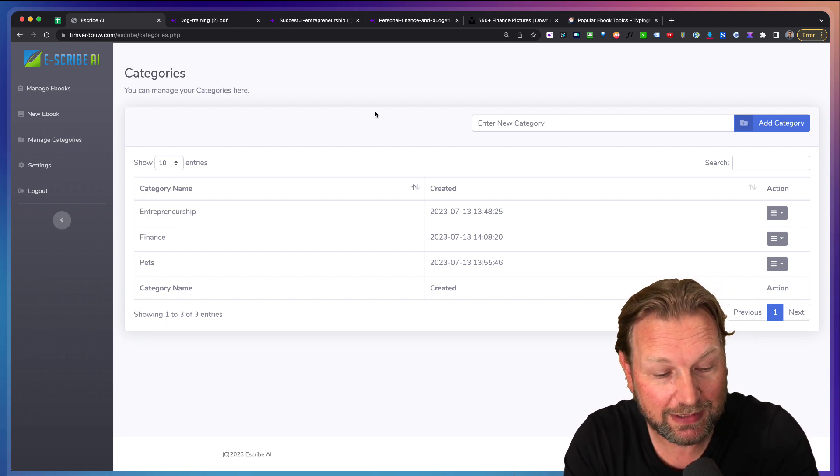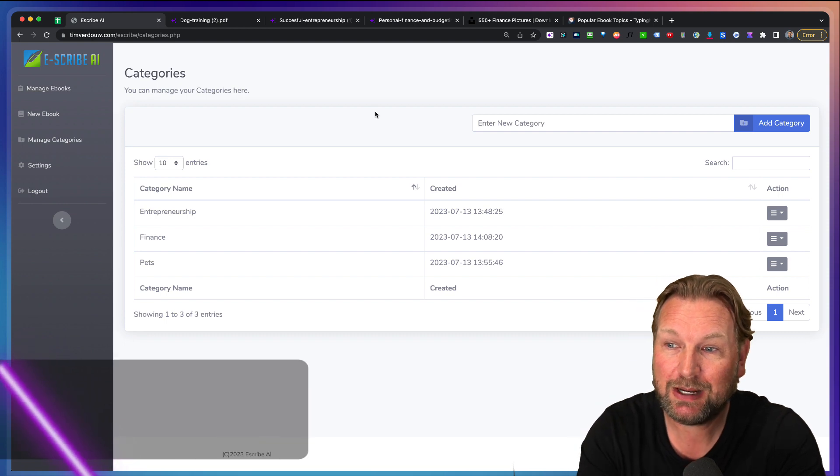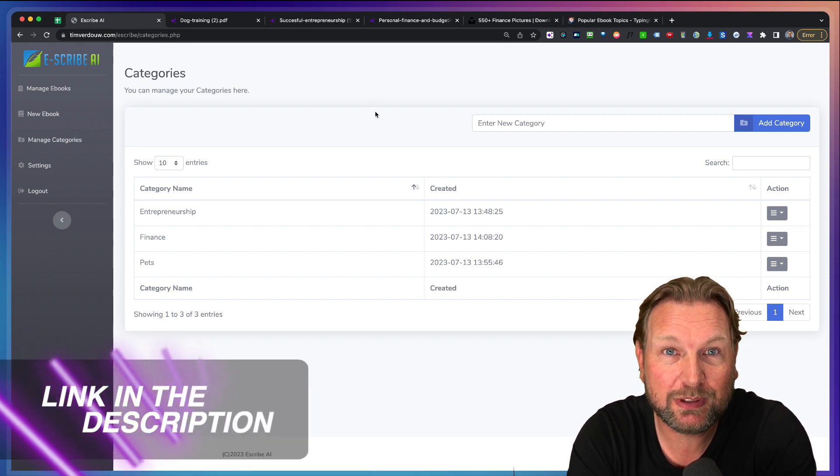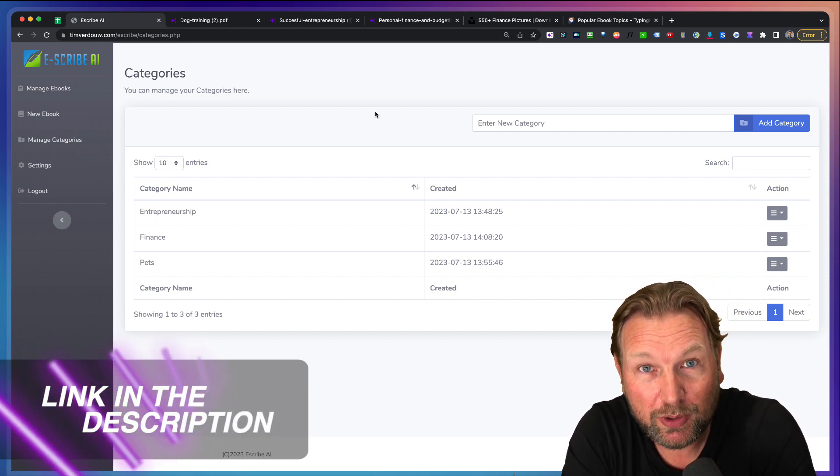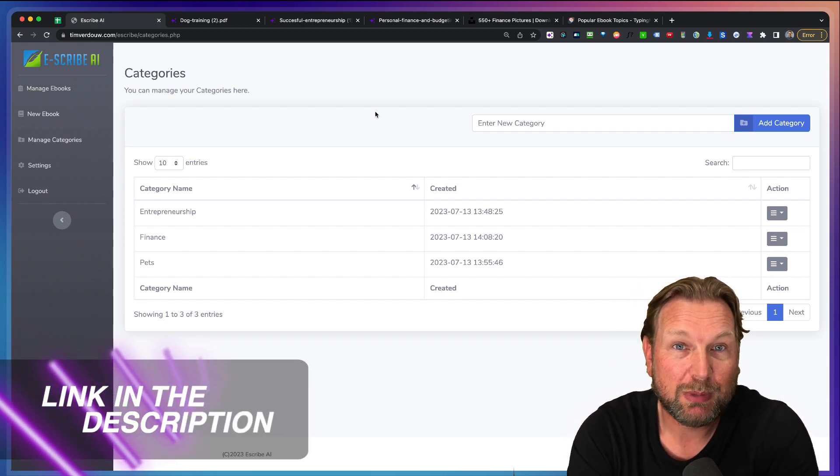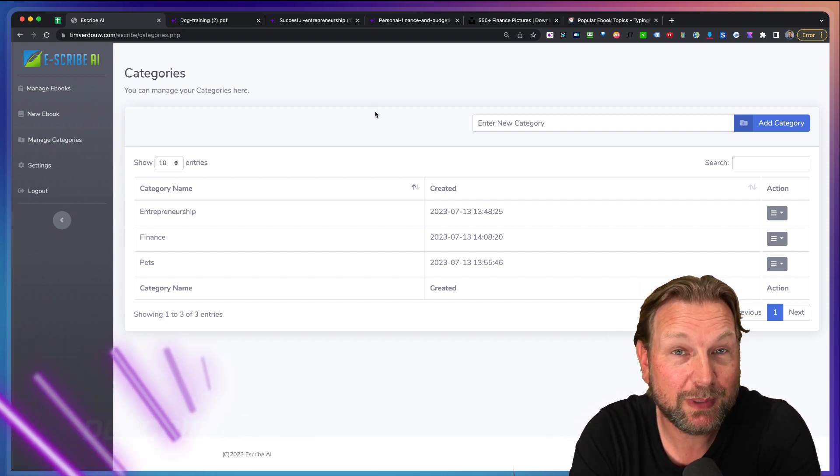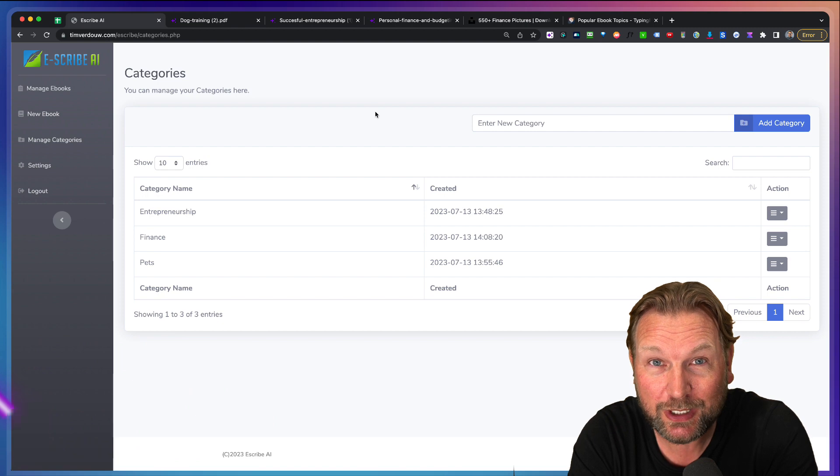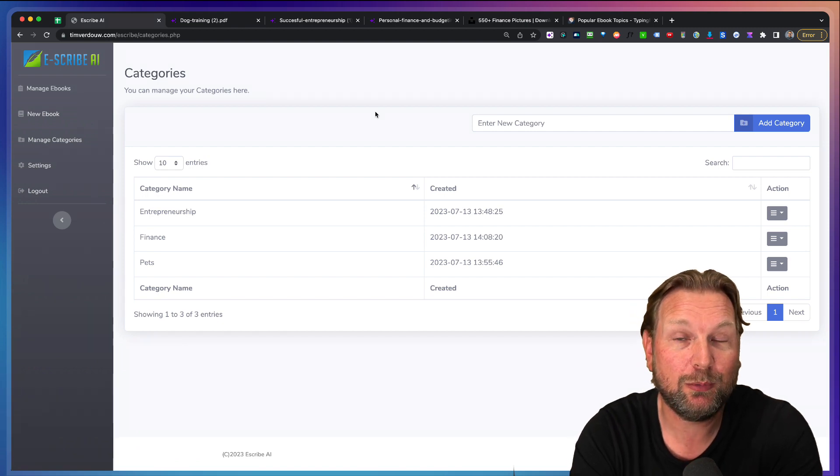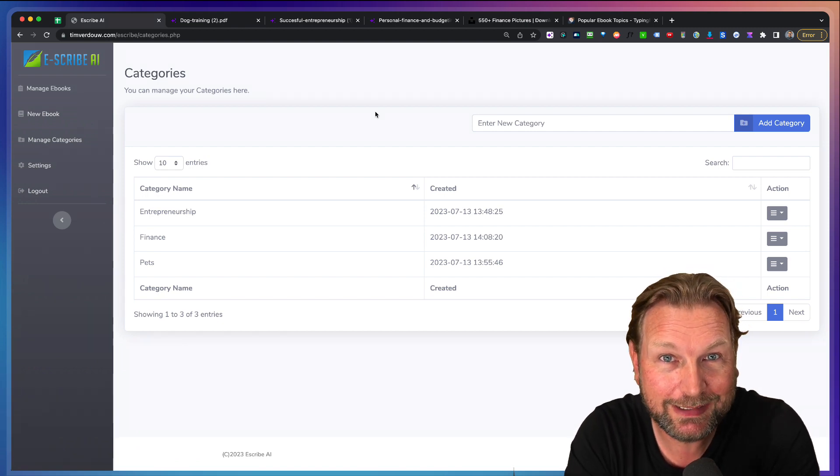And if you're interested, again, check out the link in the description for more information, also about the pricing, some extra free upgrades that you're going to get if you pick this up through my link.